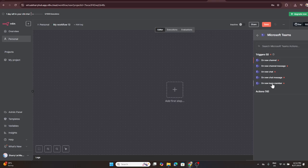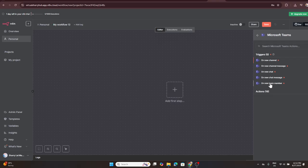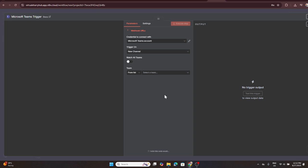After selecting Microsoft Teams, you'll be presented with various triggers you can choose from. In this case, let's go with on new channel. This trigger will instruct your workflow to activate whenever a new channel is created in Teams.